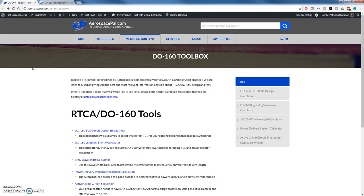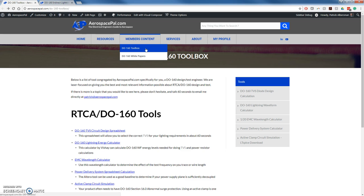If you need to find the link, go to aerospacepal.com and under Member's Content, go to D-160 Toolbox.